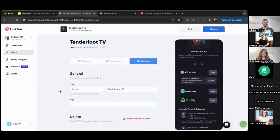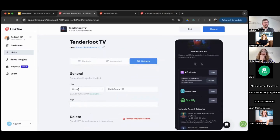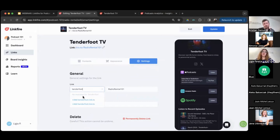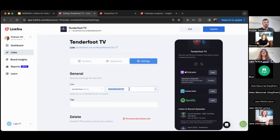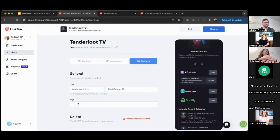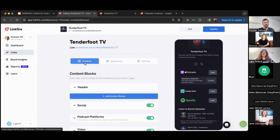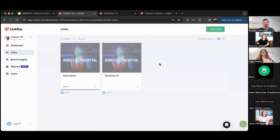In the settings, you can personalize your subdomain — instead of the generic bio.to URL, you can have a more on-brand URL. For example, we could use tenderfoot.lnk.to/reader-rental. The shortcode is where you put the show name to keep everything organized. We also have a tags section for internal organization — if you're a media company creating links for several shows, tagging allows you to easily search links in your feed.